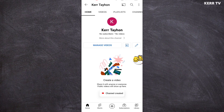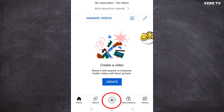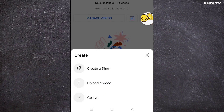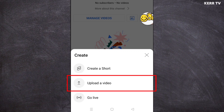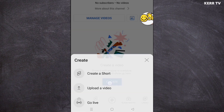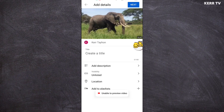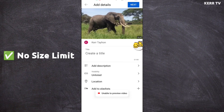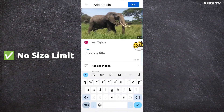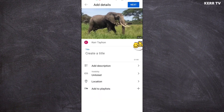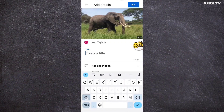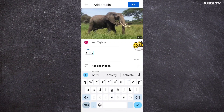Now click on the plus icon and click on upload a video. Here choose the video that you want to send on Messenger. Because there is no size limit on YouTube, you can send any large video you want. Now just put a title on your video.